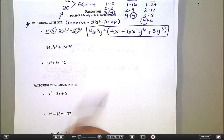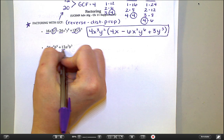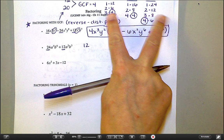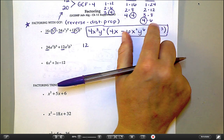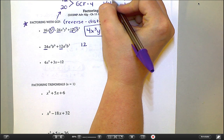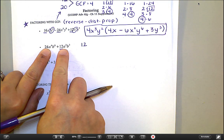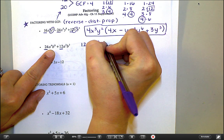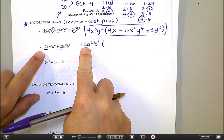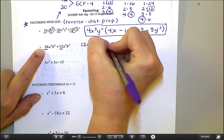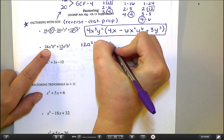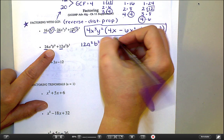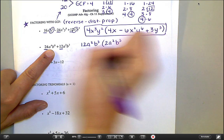Let's try another one. What's the greatest common factor of 24 and 12? The biggest thing that goes into both — I hope you're saying 12. If you look at just these two terms, 12 and 24, the largest thing on both lists is 12. Now how many a's can I take away? I can take away two. And how many b's can I take away? I can take away three. So the GCF is 12a squared b cubed.